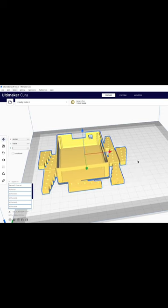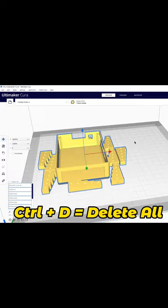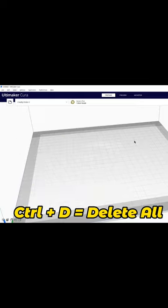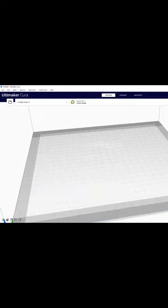And finally, when you realize you don't want to print this mess of stuff, you can press CTRL-D to clear your build plate. Like and subscribe for more!